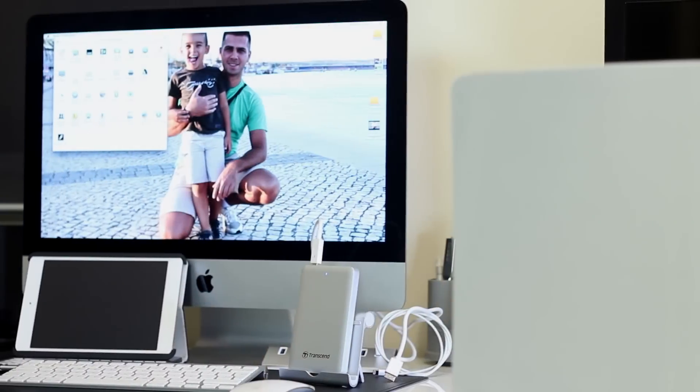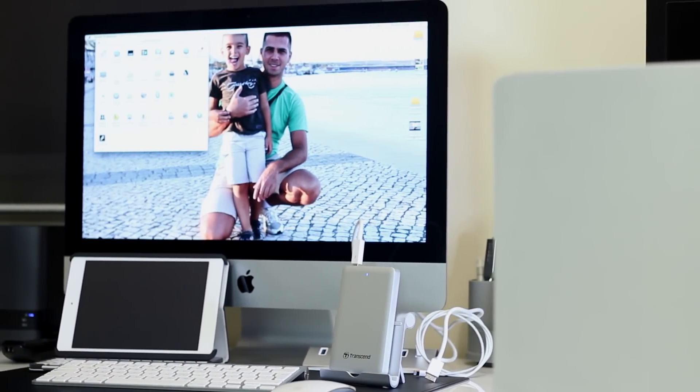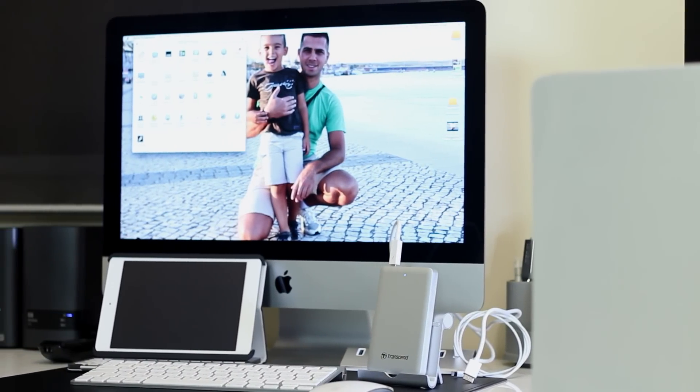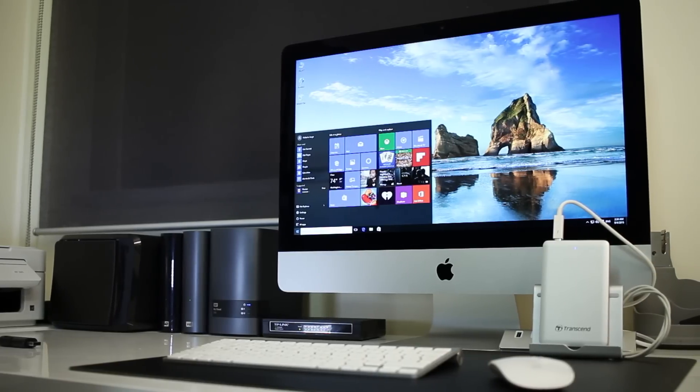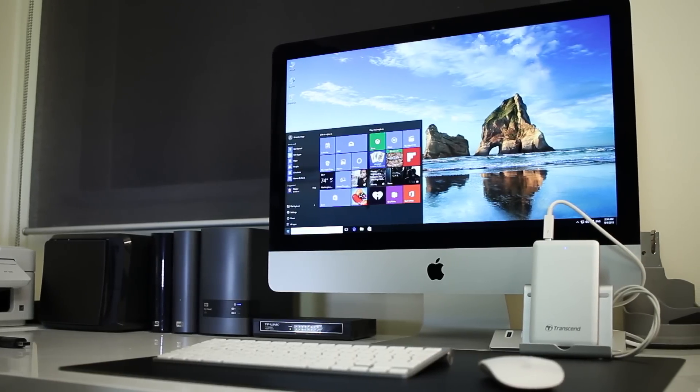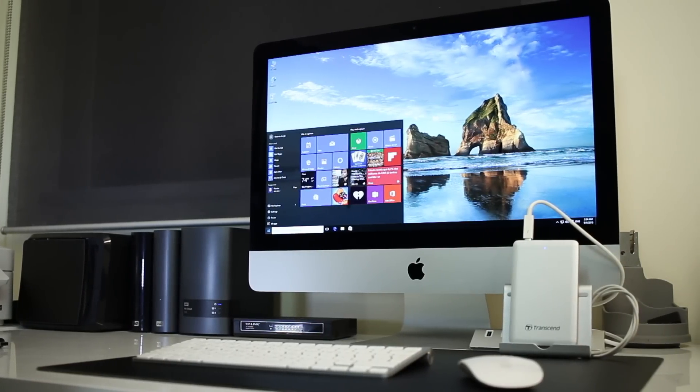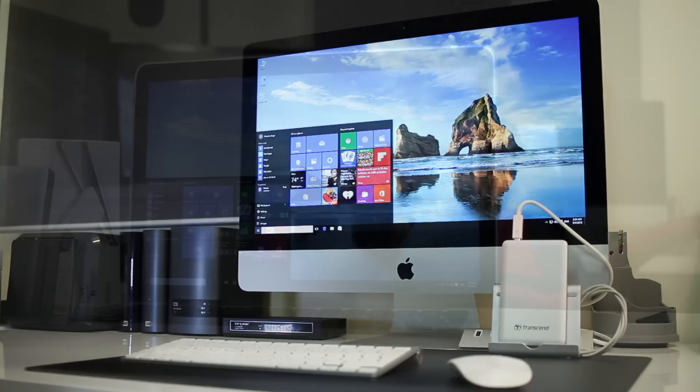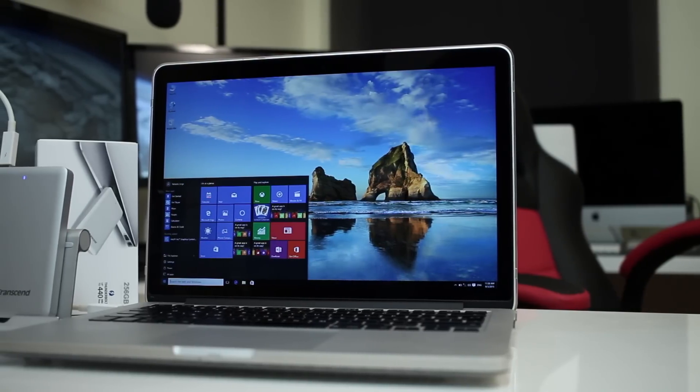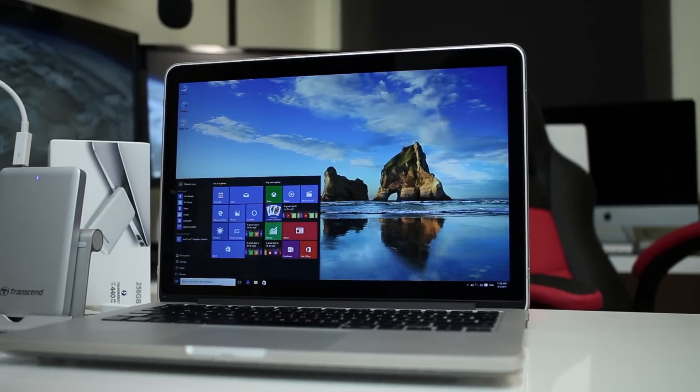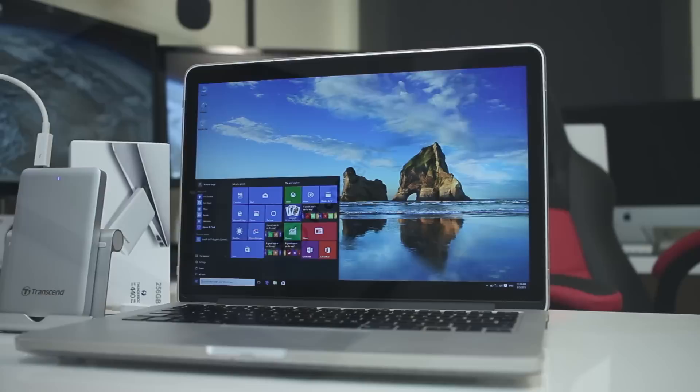Before we move on to the conclusion, just a small teaser on the next videos I'm going to share that will include booting OS X and Windows 8 and 10 from the Torjet 500 on the iMac and also on the Retina MacBook Pro. I'll share with you guys all my test results really soon.